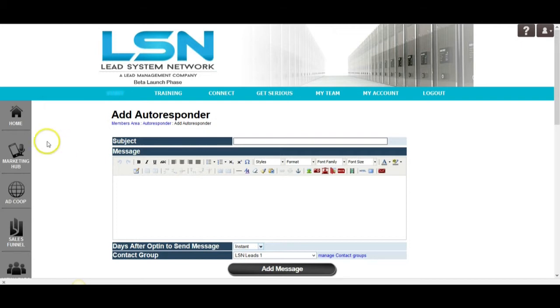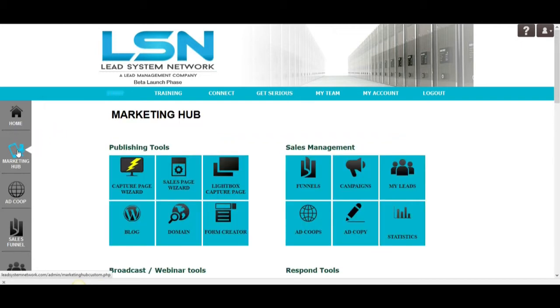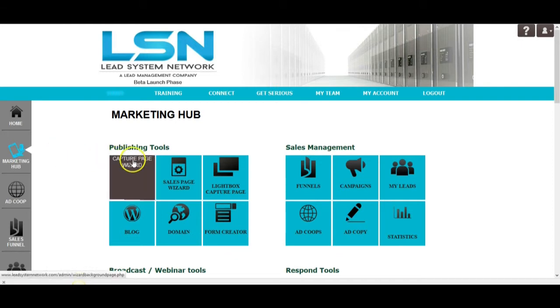Now, when you add the capture page to this equation, there's no question about it. It most definitely is the most powerful system out there when it comes to building or being able to build a list effectively.